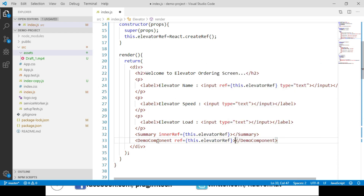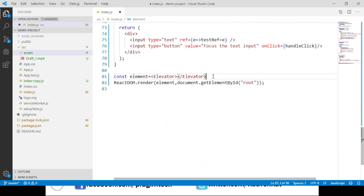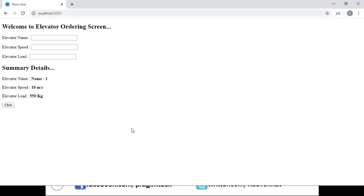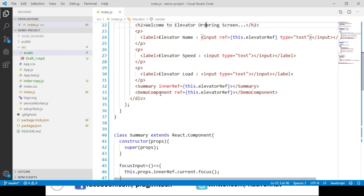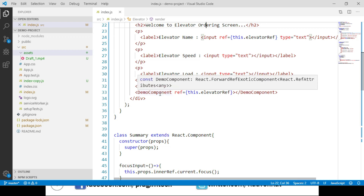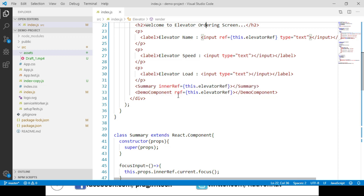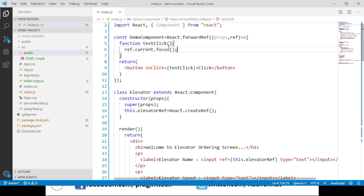We render the Elevator component to our root container, save, and navigate to the browser. We can see a click button, and clicking it focuses the elevator name input element. This works because demoComponent is created using React.forwardRef, which allows it to accept and use a reference passed to it. This example demonstrates how to use forwardRef to accept a reference passed to a function component.